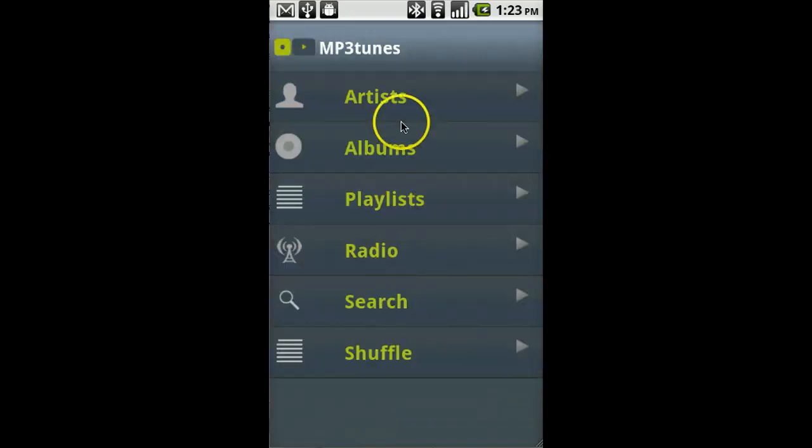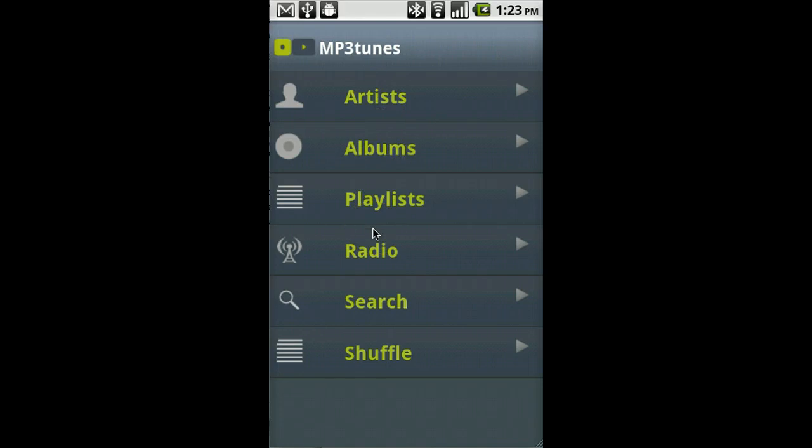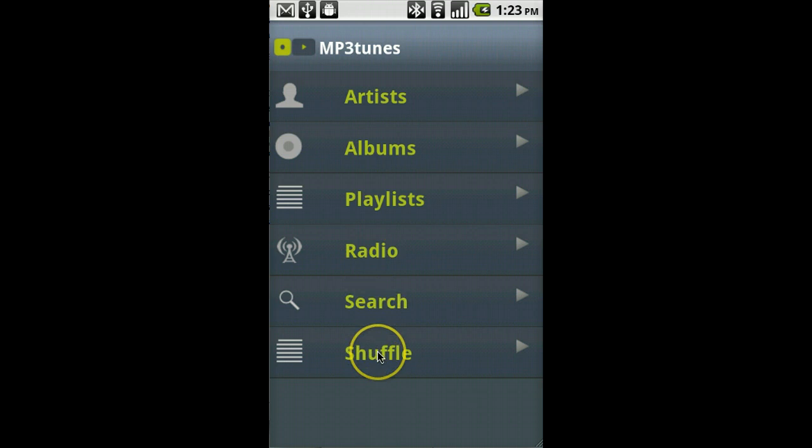Once you're logged in, it shows you a list of choices to browse your music. If you just want music to start playing immediately, then you can click the shuffle button.